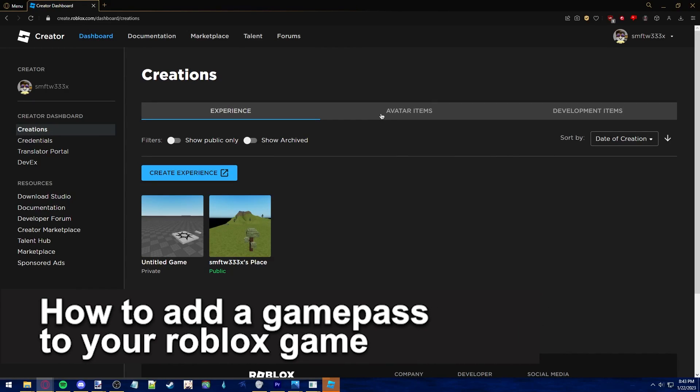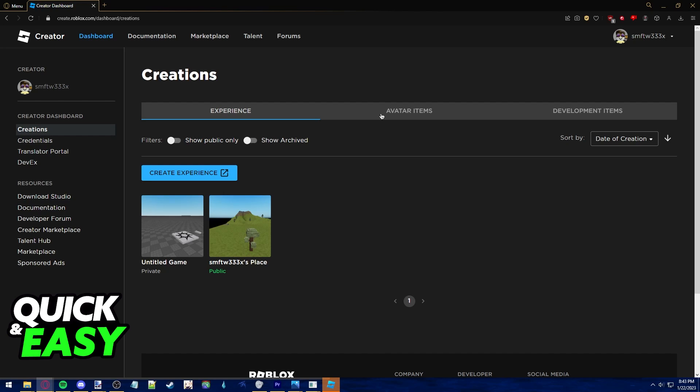In this video I'm going to teach you how to add a game pass to your Roblox game. It's a very quick and easy process so make sure to follow along.